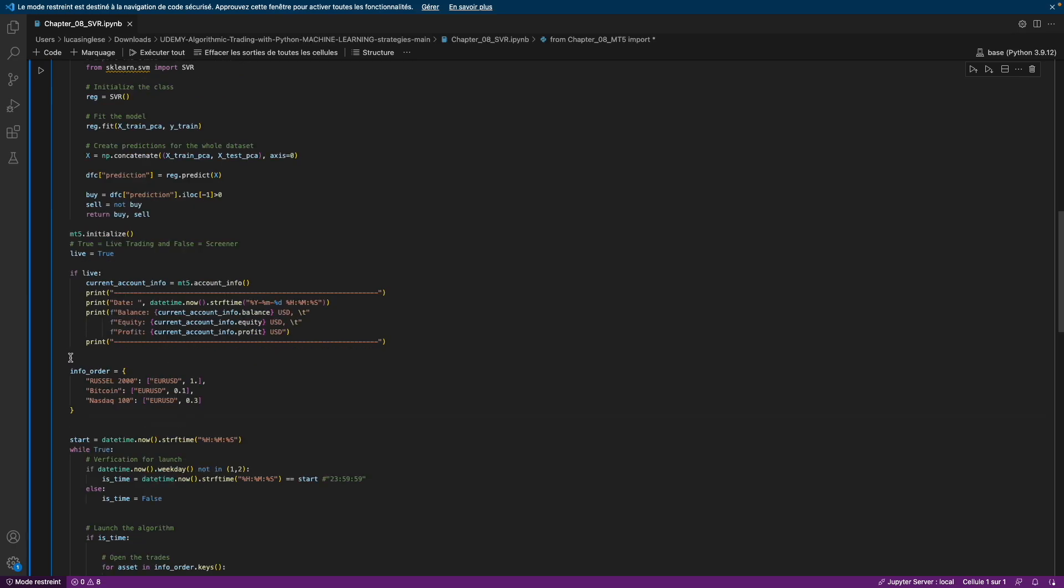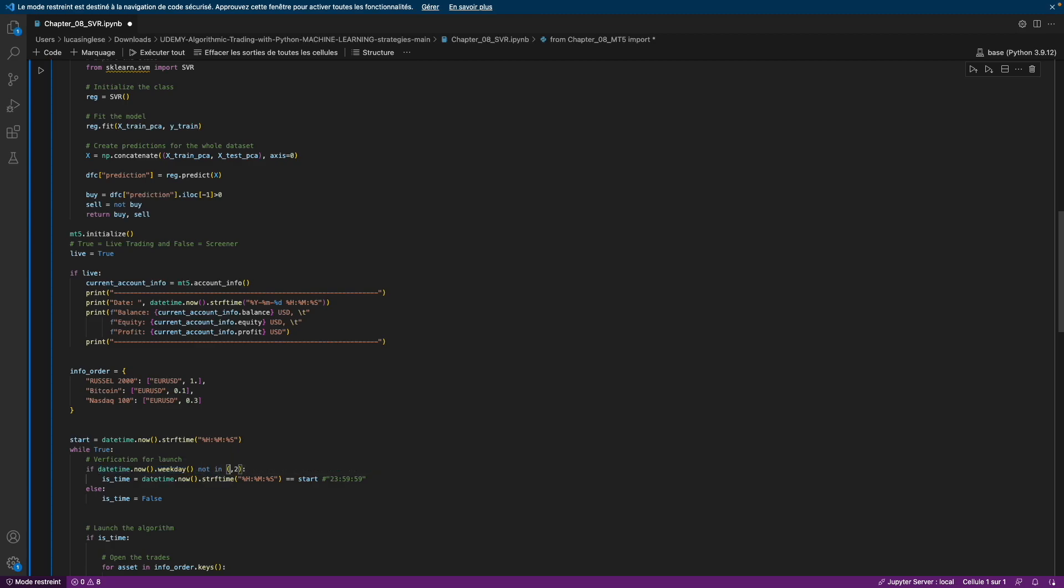As you can see, we do not have the launching variable because this launching variable is always at this hour. For this time condition, I have chosen to use only one hour, and here you can choose not to trade on some days. For example, if I do not want to trade the weekend, I will put five for Saturday and six for Sunday.